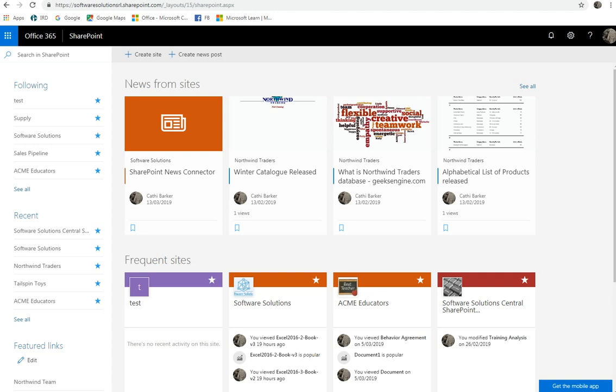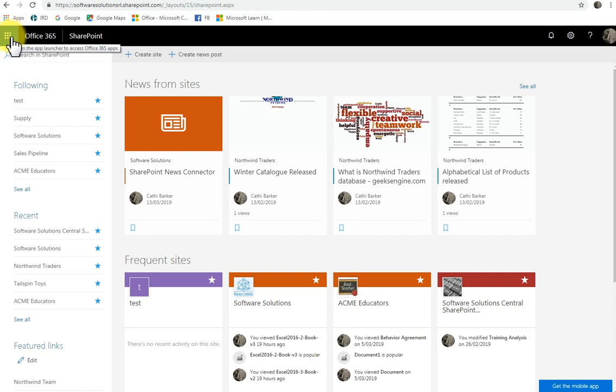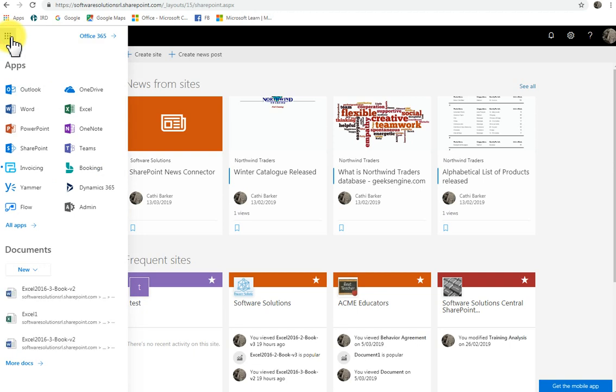So, when you have Office 365, in the top left corner, you'll notice this little button here. And this is traditionally known as the app launcher. When you click the app launcher from whatever application you happen to be in, you'll be given a list of the applications you have access to. And one of those applications is SharePoint.